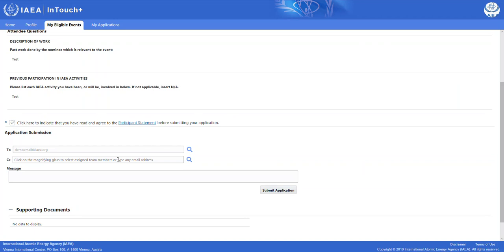If there is only one project counterpart for the event that you are applying for, the project counterpart's email will automatically populate. If there is more than one project counterpart, you will be able to choose by clicking on the magnifying glass symbol right here. You can also insert any type of email address that you would like in the copy field right here.